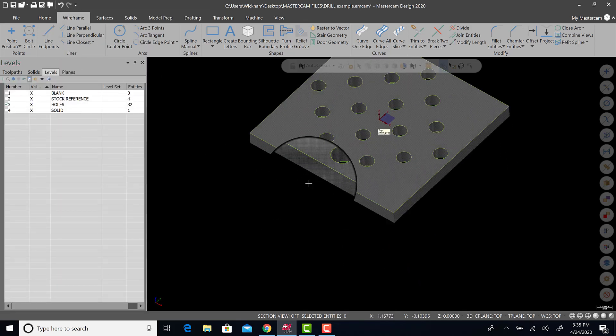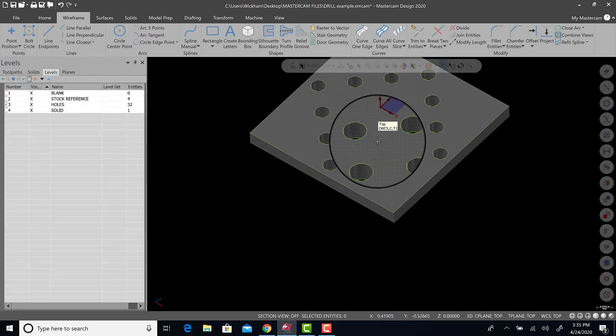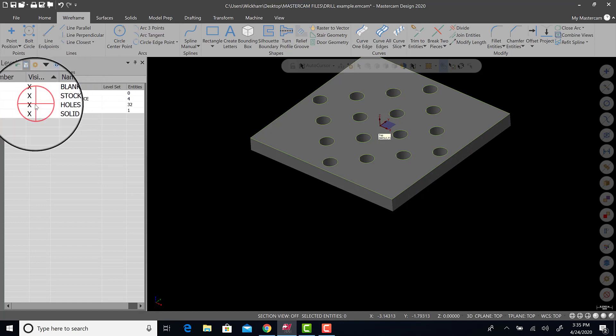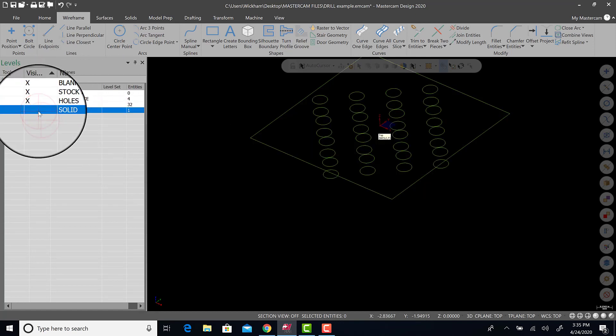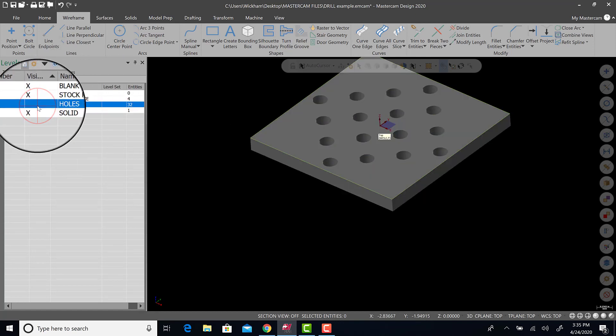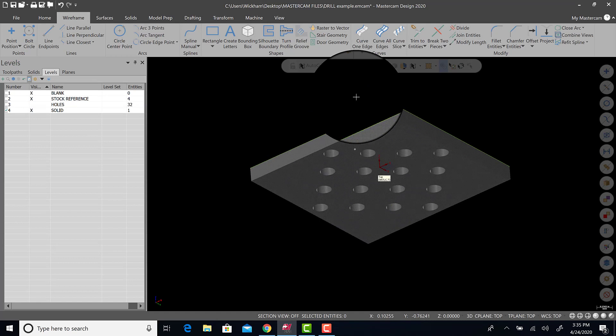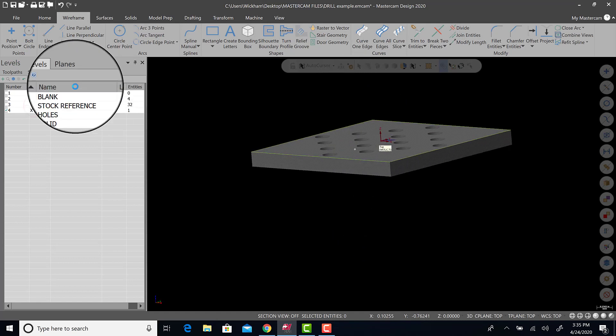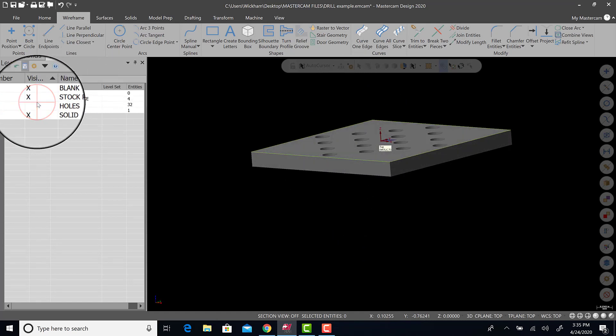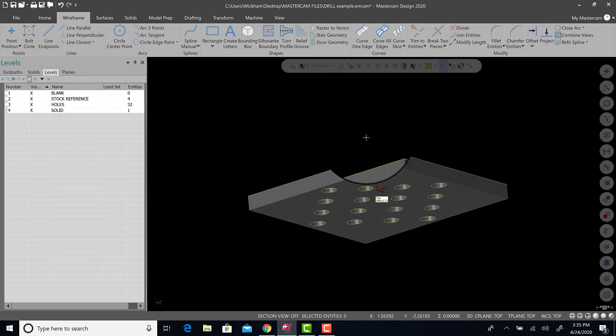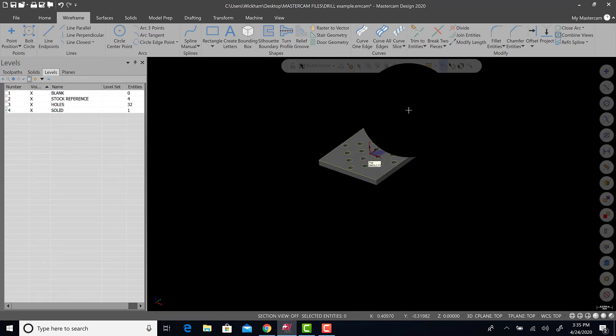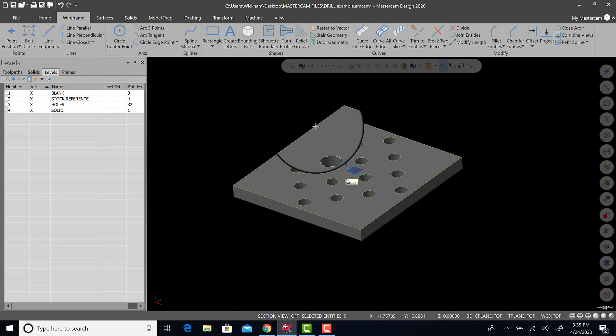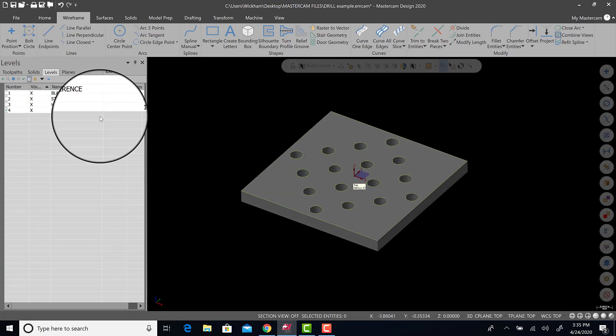Then hitting green check. Now I have holes referenced at the top and bottom. Just a quick way to make geometry based on a solid model, which is very useful.